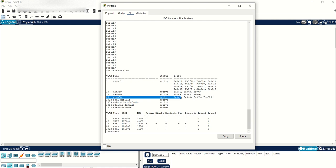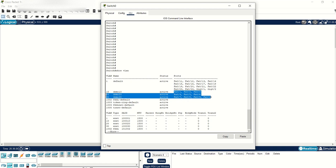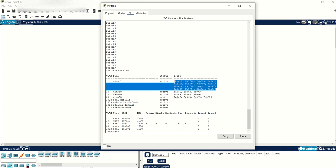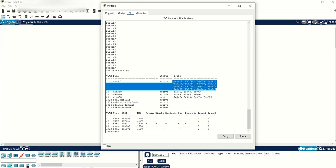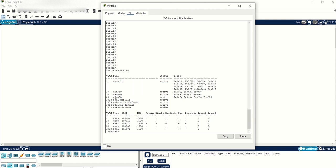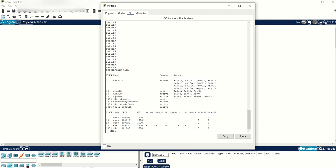You would notice that these ports which have been assigned to the VLANs are no longer showing up here because they're not part of the default VLAN anymore. That's the first command, show VLAN.